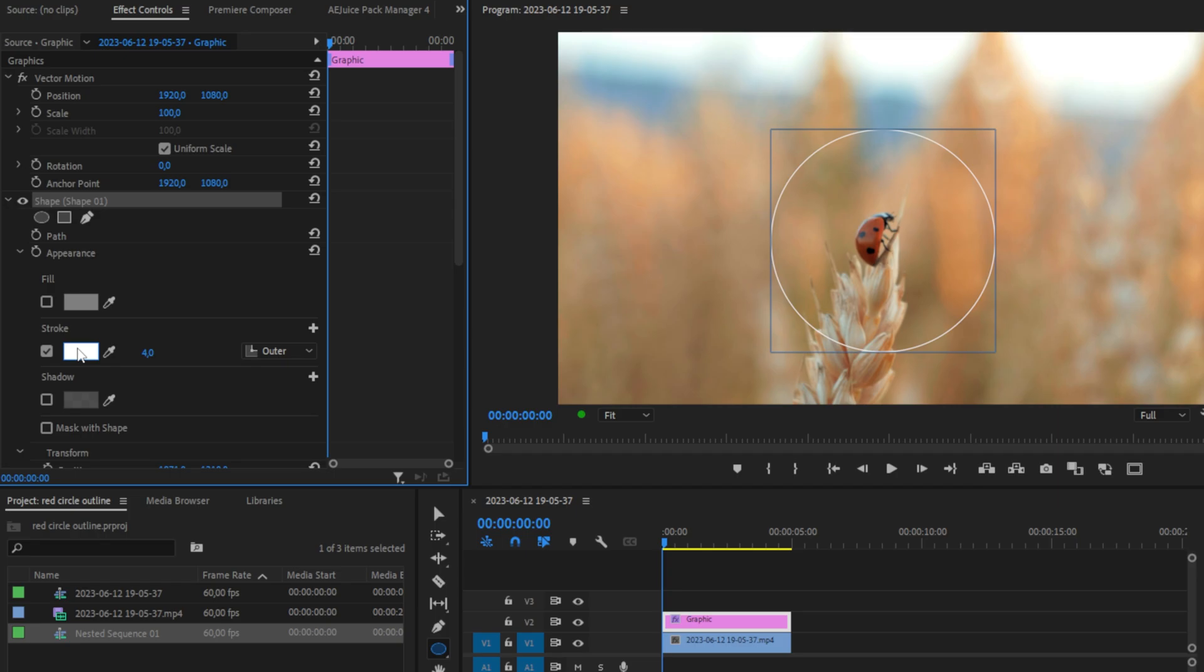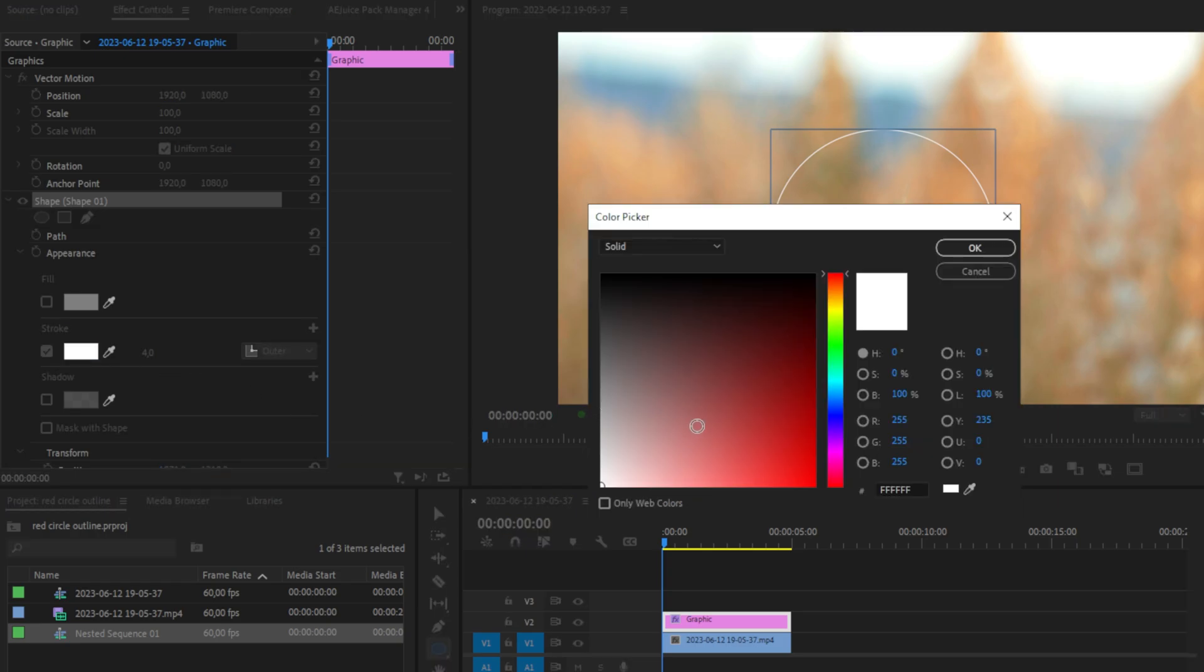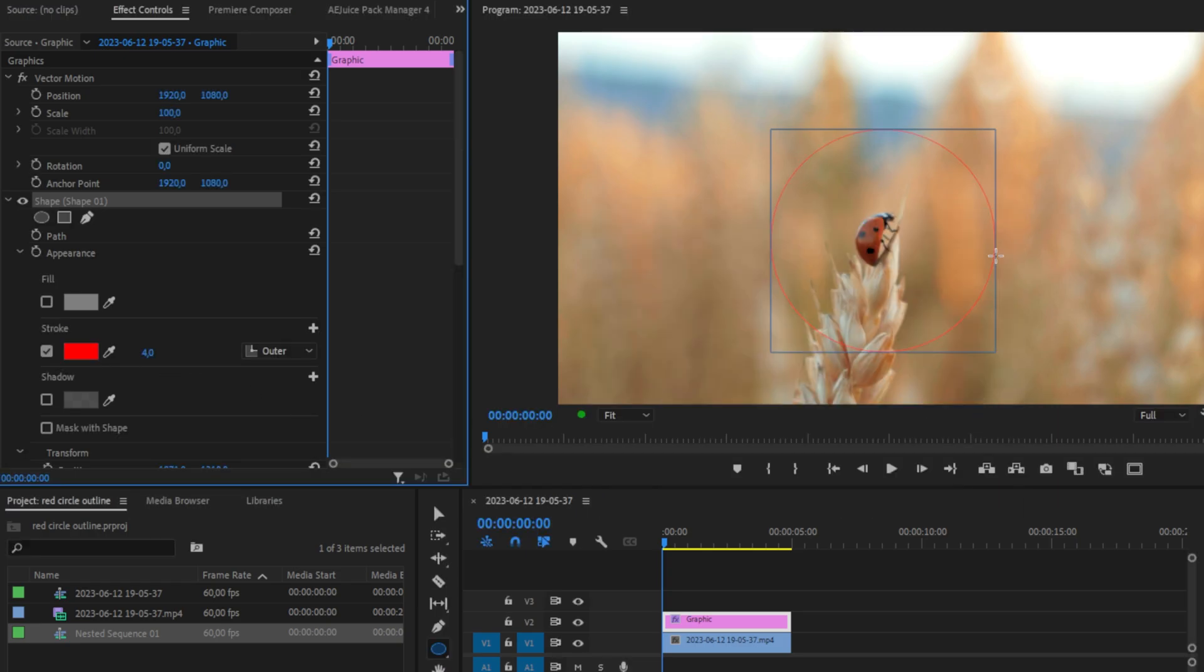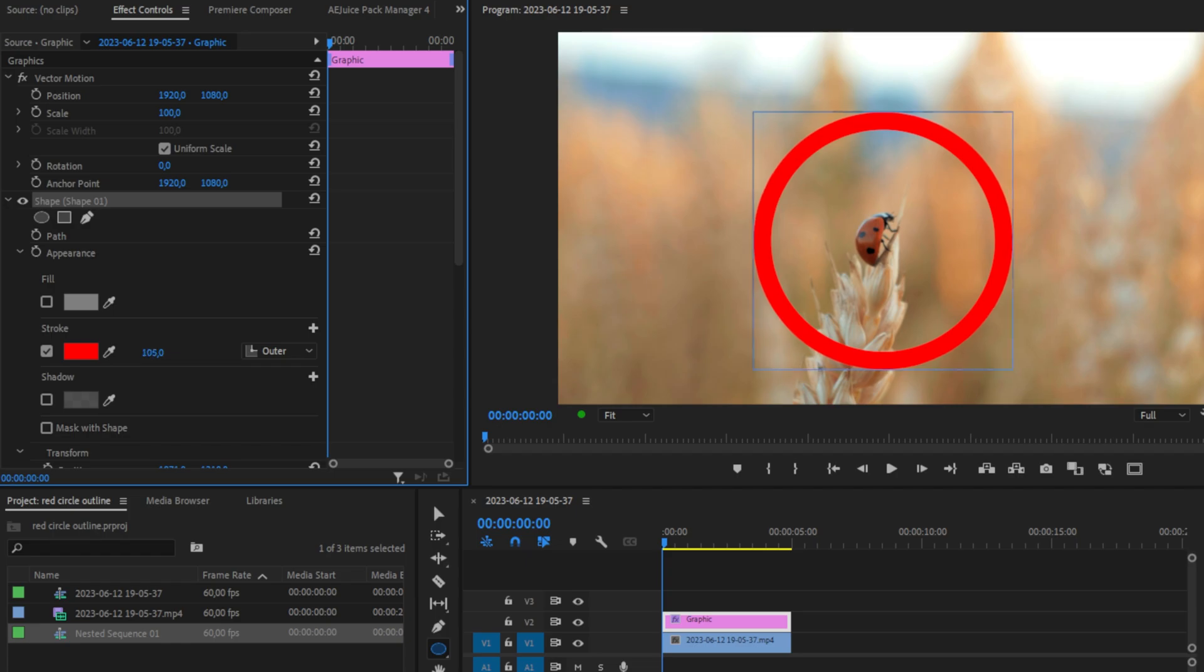You can now change the color of the outline to whatever color you like. And you can also make the outline bigger by increasing the stroke value.